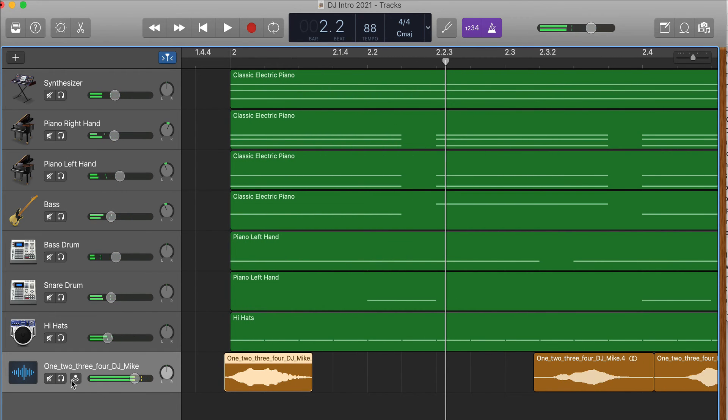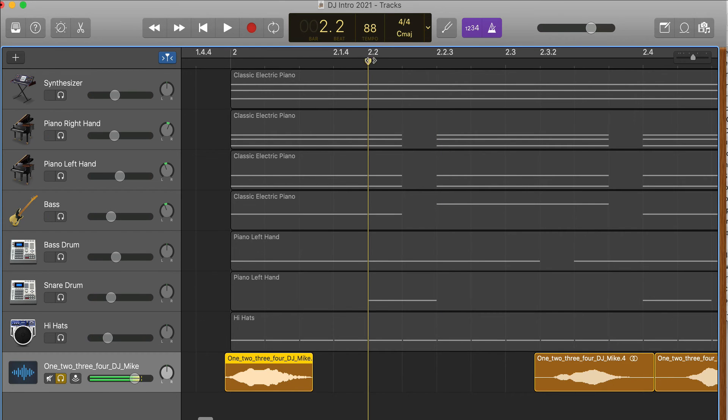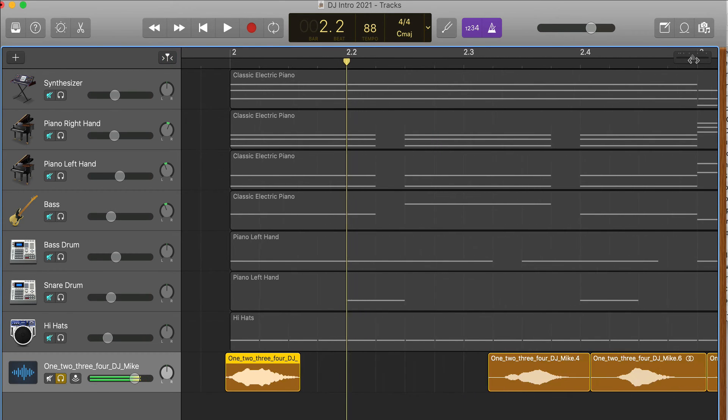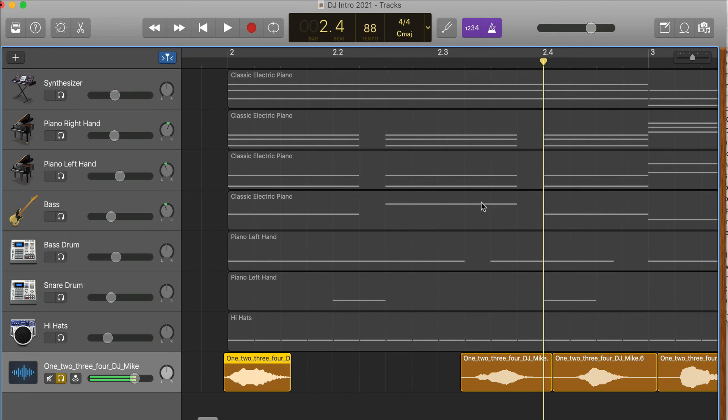Now I'm going to solo this again. I'm going to put my cursor at the second beat, so I've zoomed in. Might be too much, but here's the second beat, the third beat, and the fourth beat.